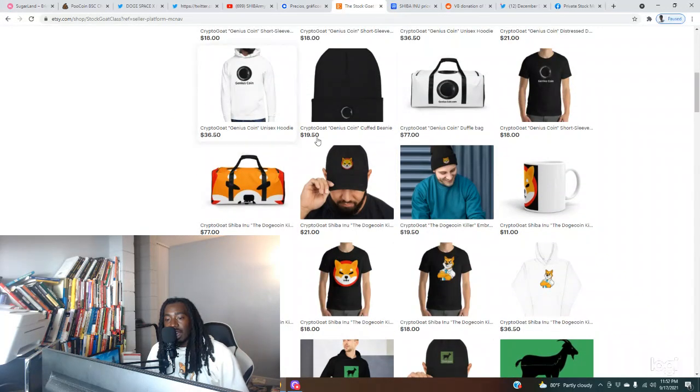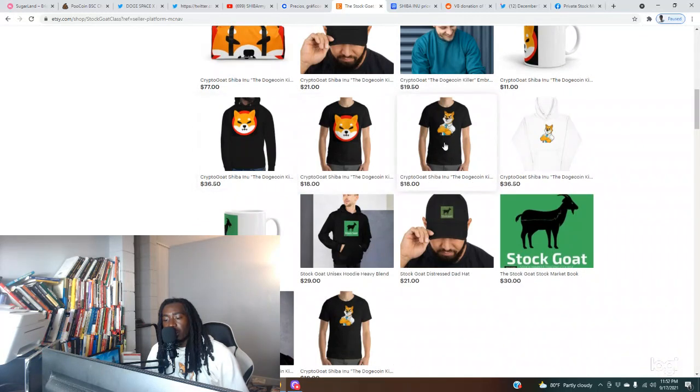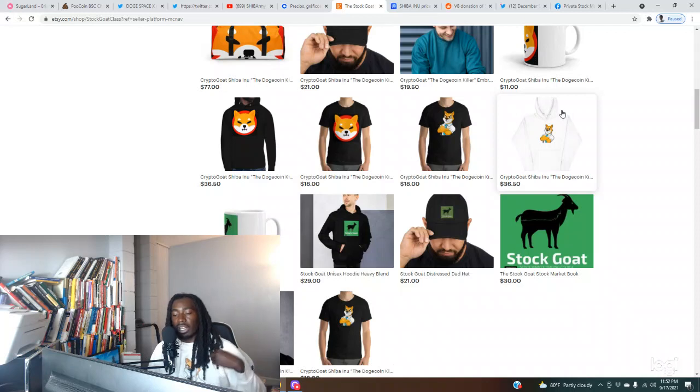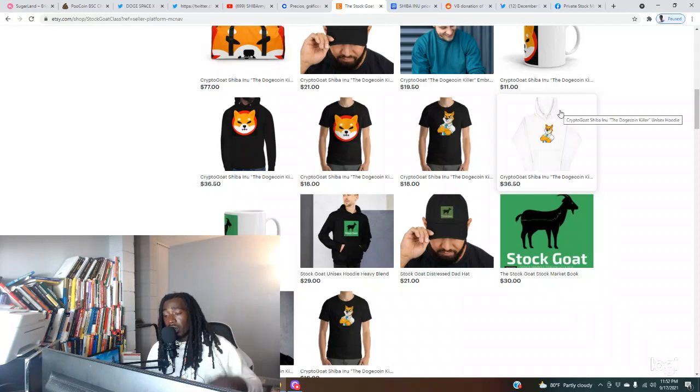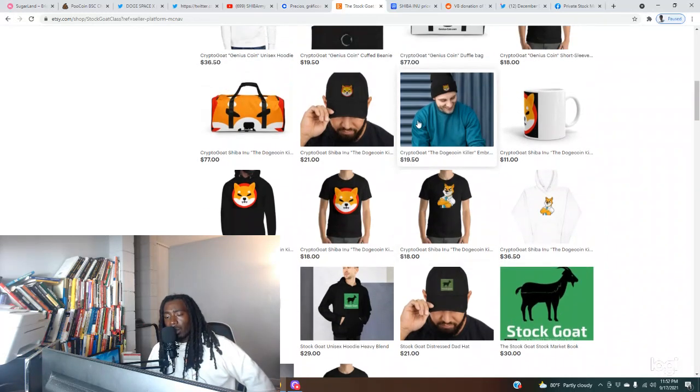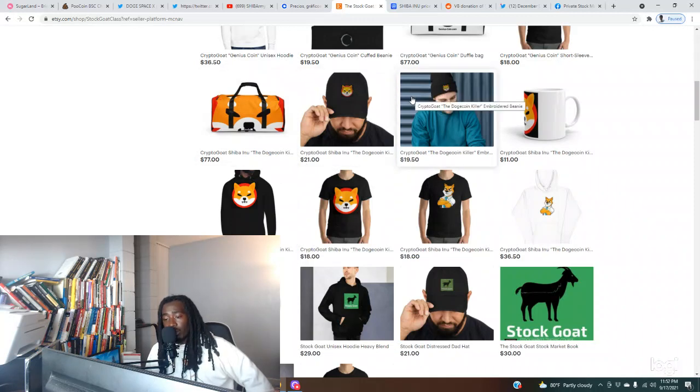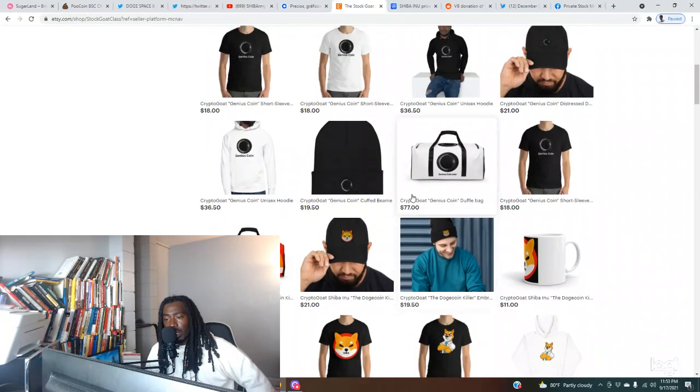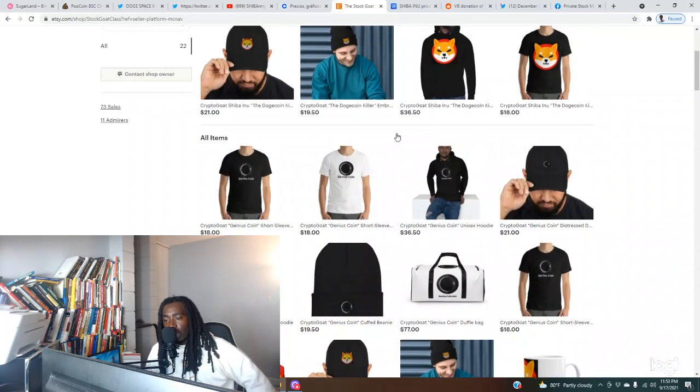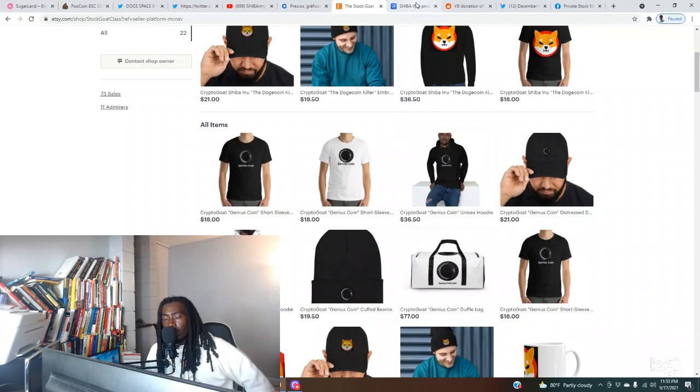If you want to support the channel, you can come here to Etsy.com, type in Crypto Goat or Crypto Goat Shiba Inu and you can check out some of the merch. Y'all see I'm rocking the merch here. I'm always putting on for the squad. High quality merchandise. Come check out the reviews. You see we got a lot of five star reviews, all five star reviews from people just saying how good the quality of the clothing is. Shout out to Genius Coin.